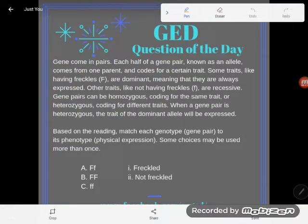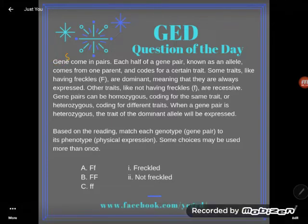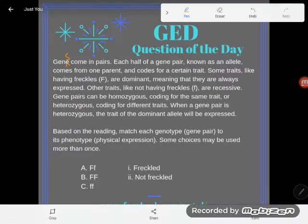Hey GED students, it's GED question of the day, and this is our third day here building up our understanding of heredity and how certain traits are passed from a parent to their child or from a parent organism to its offspring. Genes come in pairs — each half of a gene pair, known as an allele, comes from one parent and codes for a certain trait.